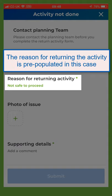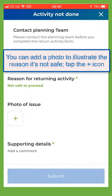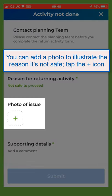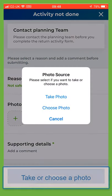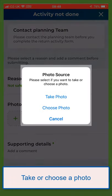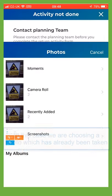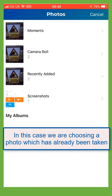The reason for returning the activity is pre-populated in this case. You can add a photo to illustrate the reason it's not safe. Tap the plus icon, then take or choose a photo. In this case we are choosing a photo which has already been taken.